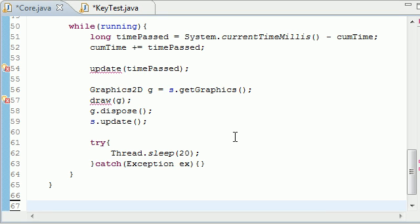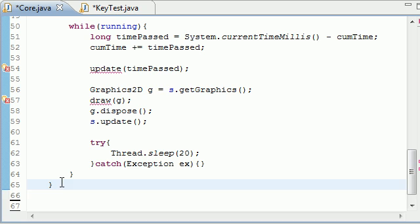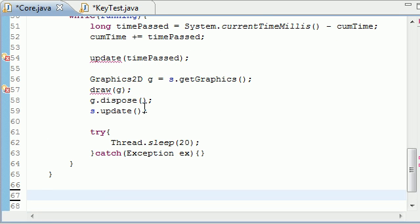Welcome to your 28th Java game development tutorial. In this tutorial we're going to be finishing up the core class, which is pretty much all the code that we reuse over and over so we don't have to keep typing it again. We're going to be building two methods: update and draw. These are going to be unique every tutorial, so instead of filling them with useless code we're going to overwrite them every time we use this class — we just need to make the method headers.